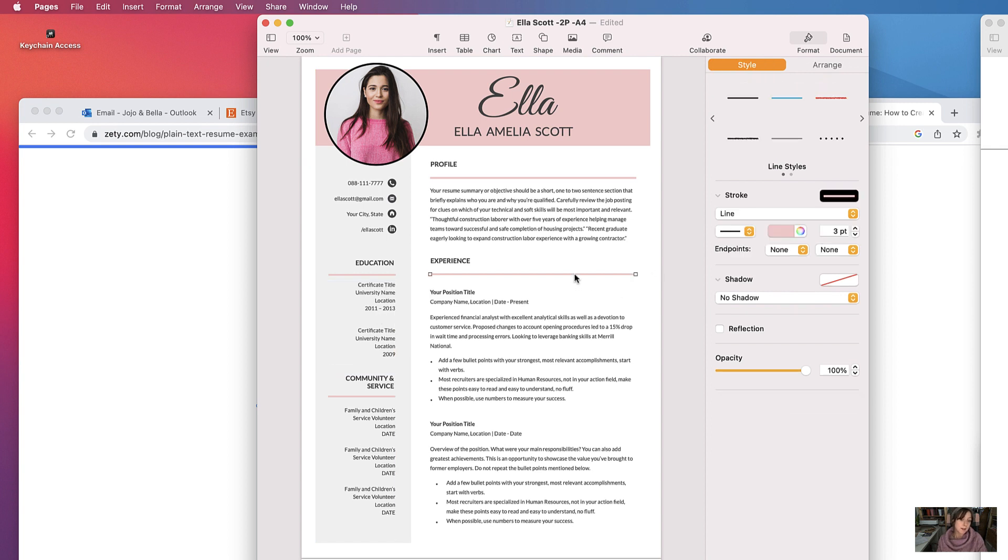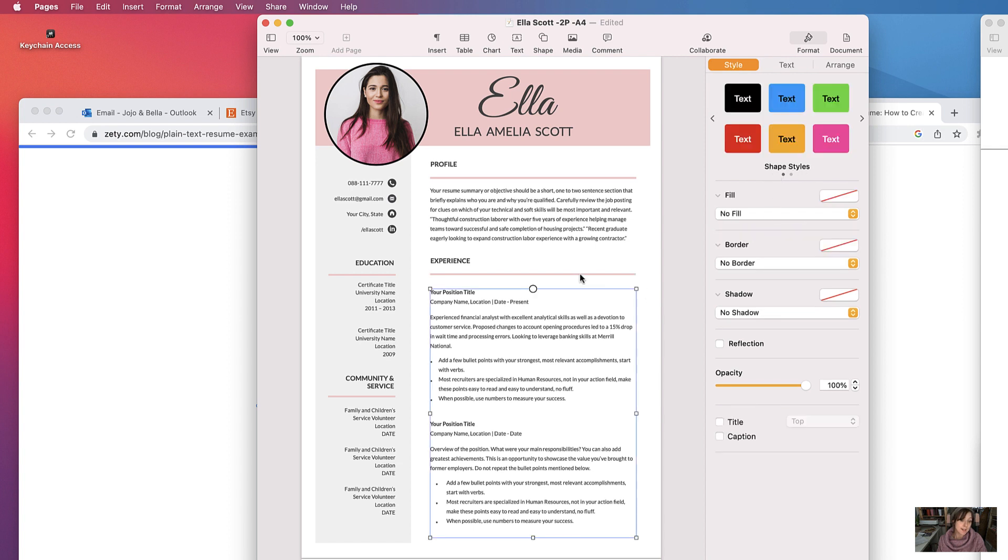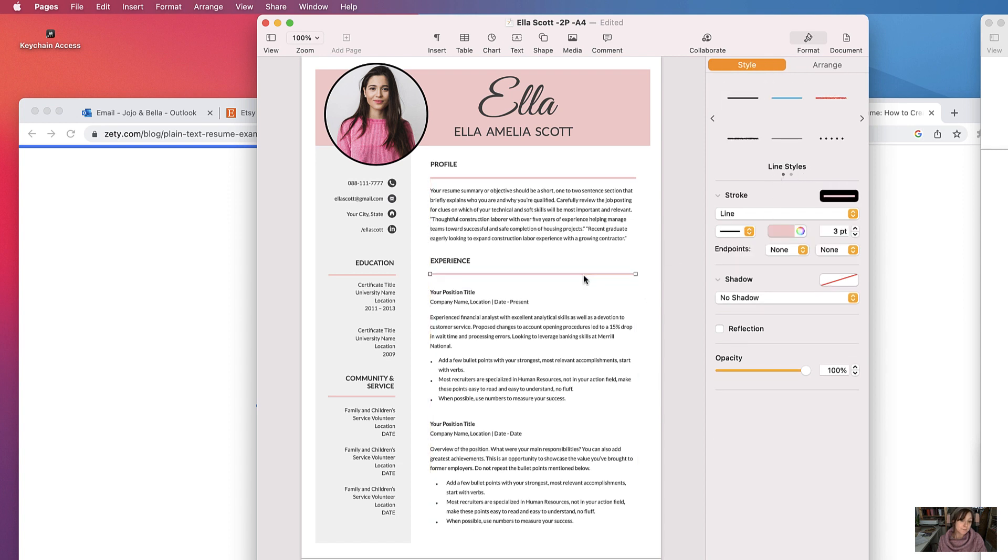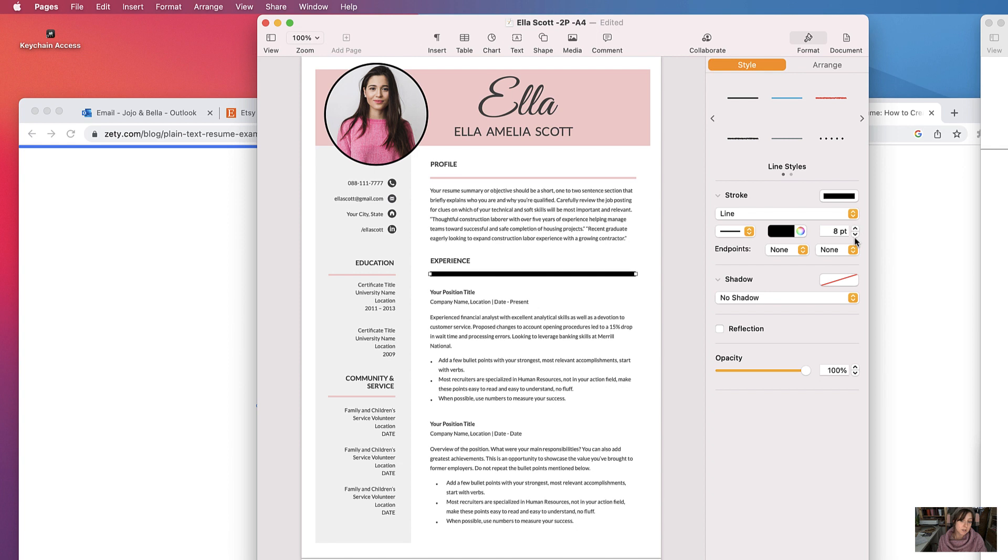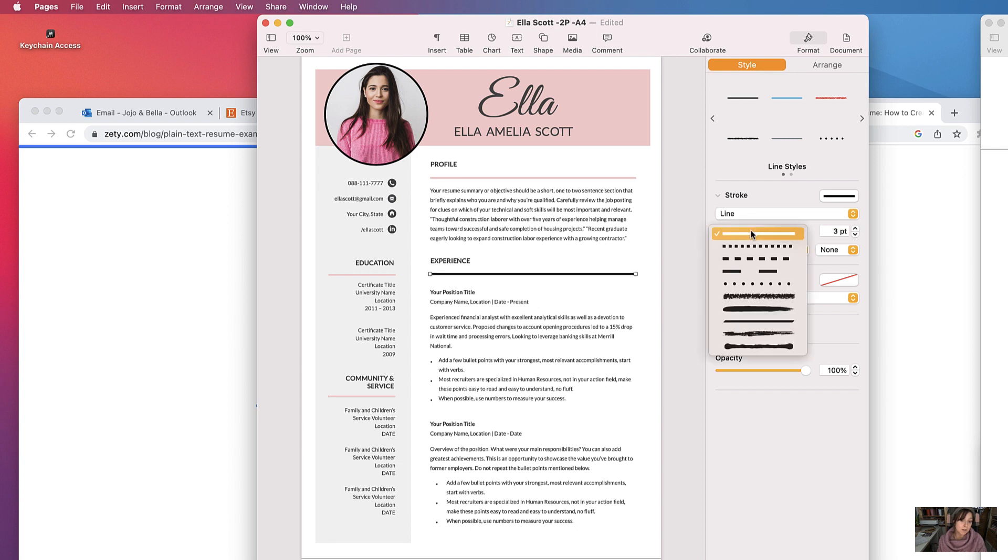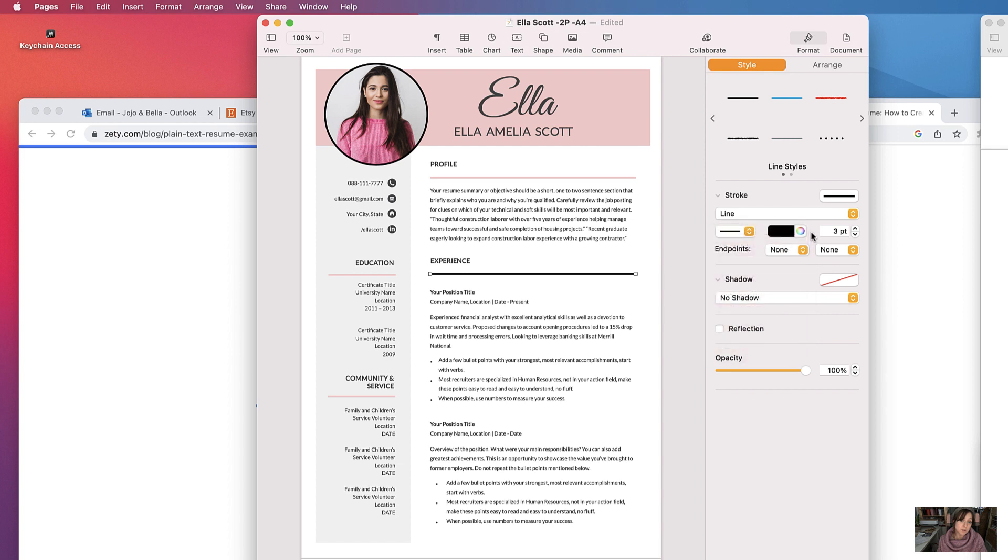These elements here which are called borders or lines are created using shapes or line shapes, so you can change the color. If you select it, then the style option comes out and you can change the color, you can change the width.